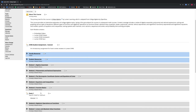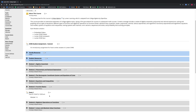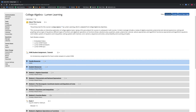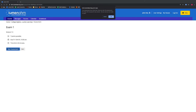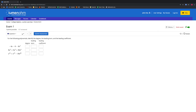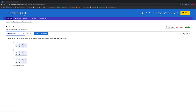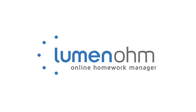Remember that all these changes we made to the assessment can be changed again at a later date. If we want to see how the students will take the exam, we will go to the top right part of the webpage and select Student. We then can select Exam 1 and see what the exam will be like for our students. We now know what settings to use for our assessments using Lumen OHM.